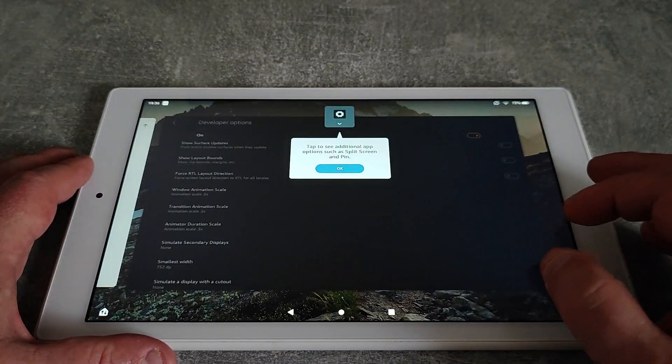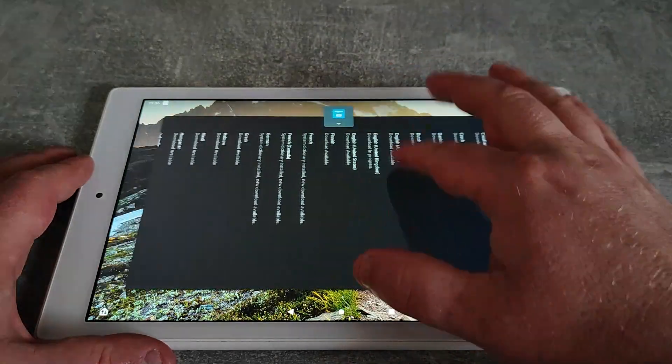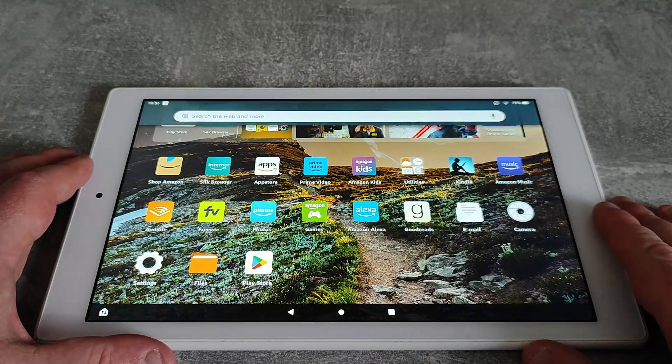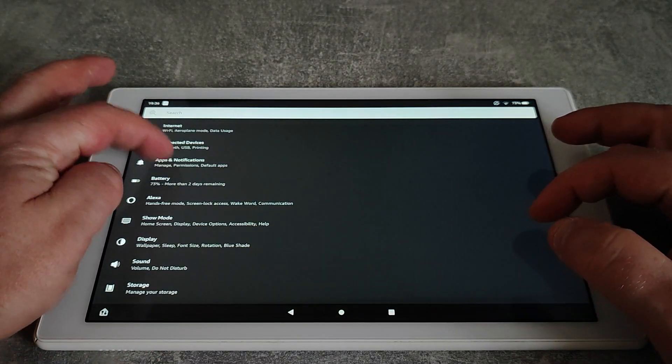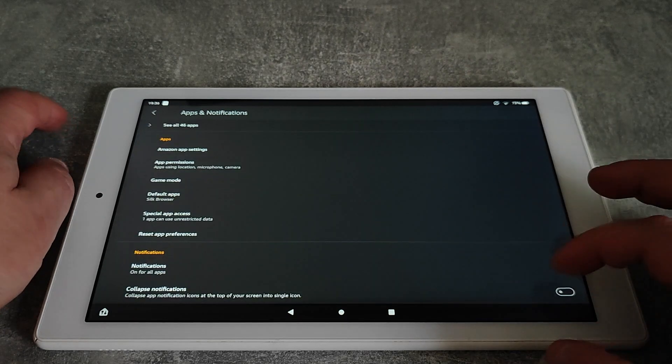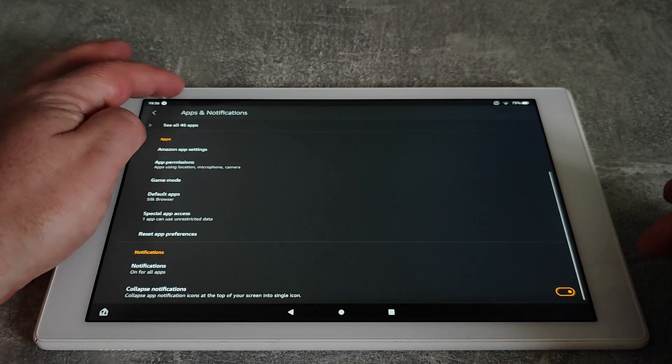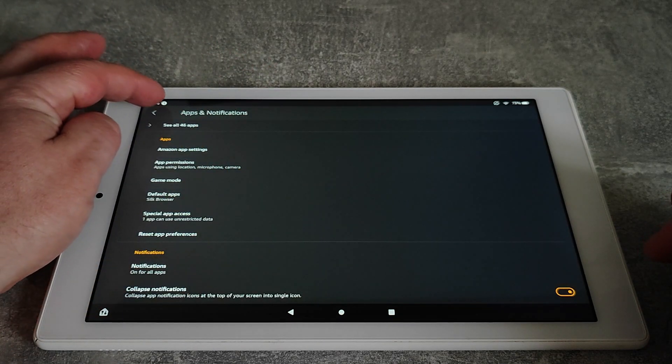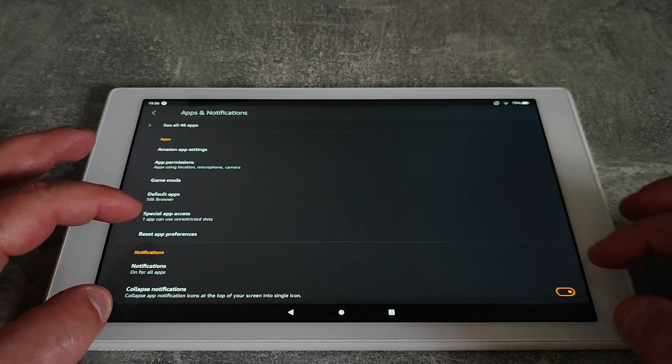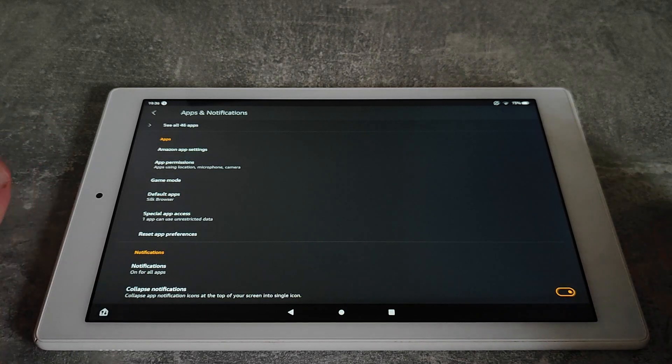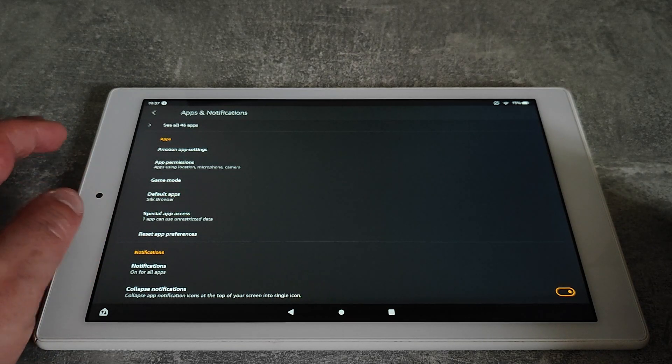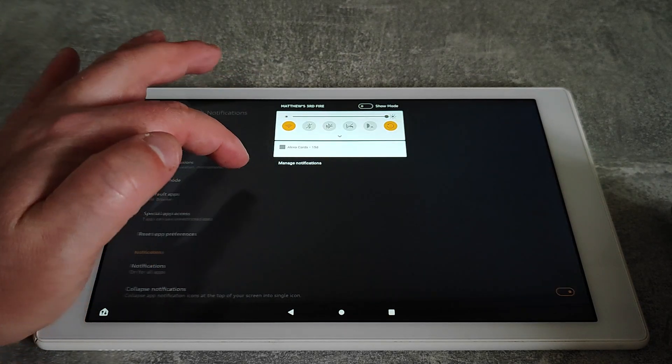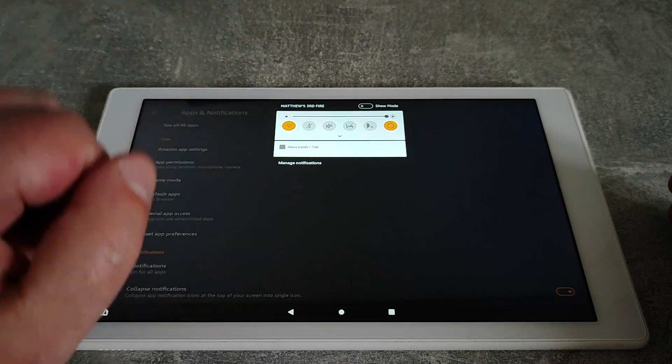Our next one we're going to do is go back into the settings, apps and notifications, and what we're going to do is collapse notifications. What that will do is just give you a number up at the top to tell you how many notifications you've got. It just makes the interface a little bit cleaner when you're looking at it and you're not bombarded with tons of icons that you're trying to work out what they are. All you do is just drag down and you'll be able to see it.